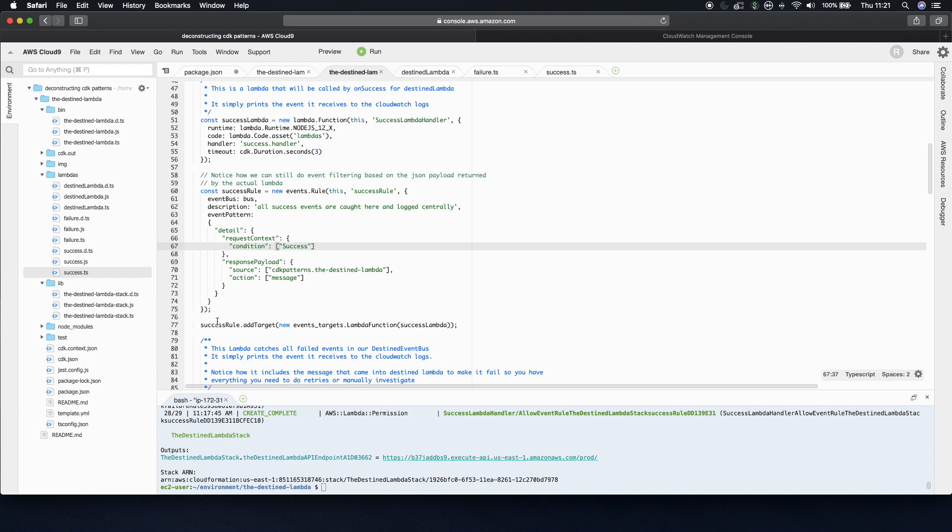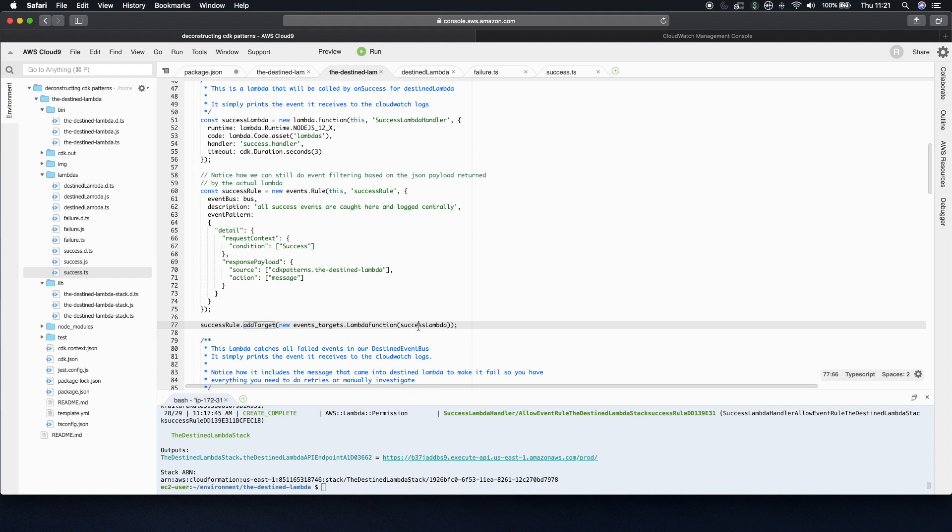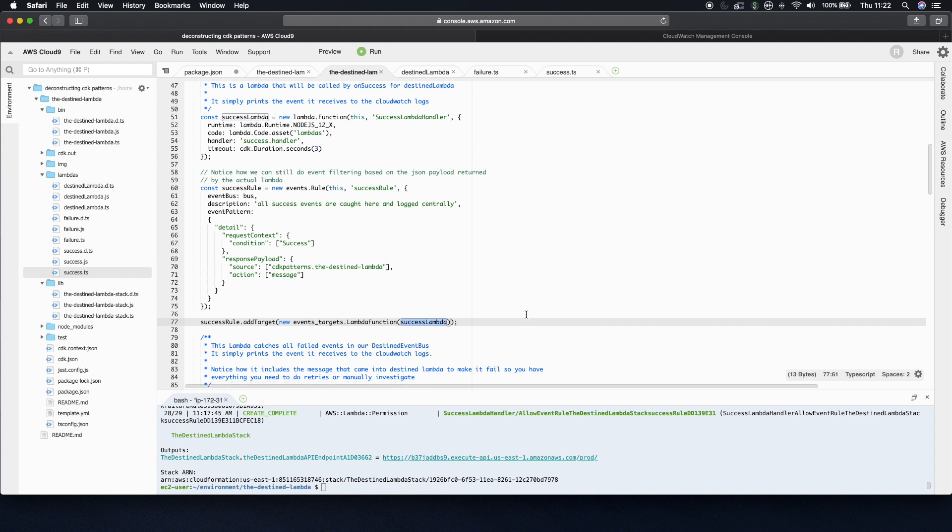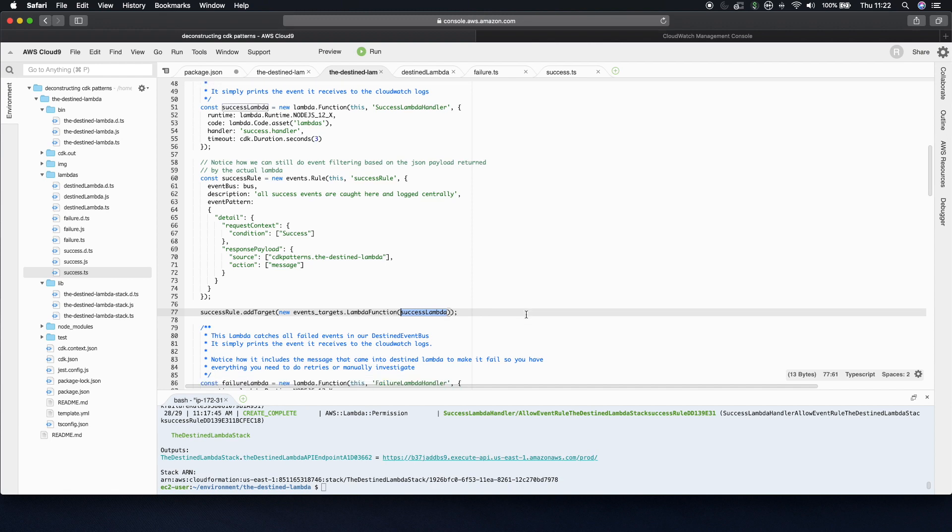And the way to link this rule with our success lambda in CDK again is just one line. It's successRule.addTarget successLambda. So now we have an EventBridge sitting there. We have SNS topic. We have a destined lambda that has destinations configured for success and fail to go to EventBridge. And now we have a rule in EventBridge that if it sees this kind of payload with a source and action to trigger a success lambda. And we're only 77 lines in.